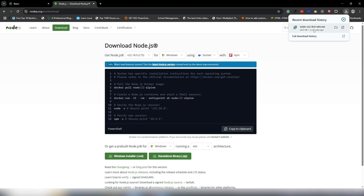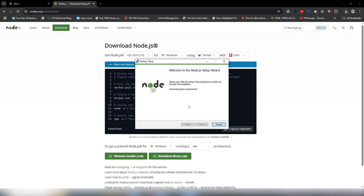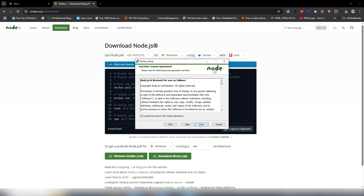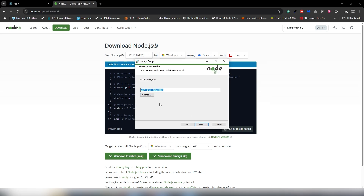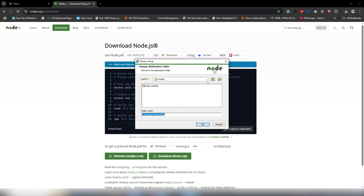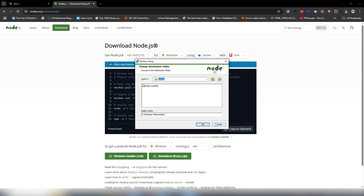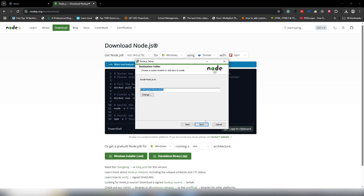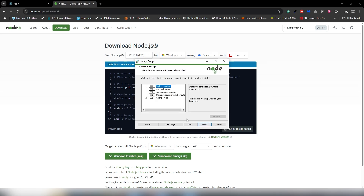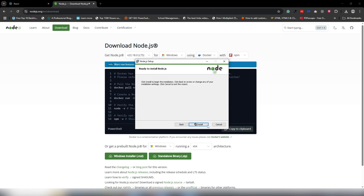Click to download and run the installer. Click next, accept the license, click next again. Here you can see the path where Node.js will be installed. If you want to change the installation path, click on it and select your preferred location. In my case the default path is fine, so I'll click next through the prompts and click Install.